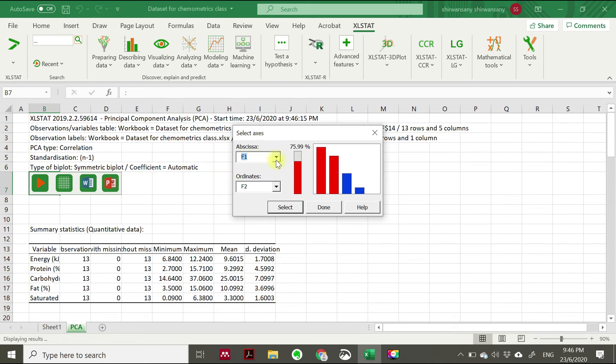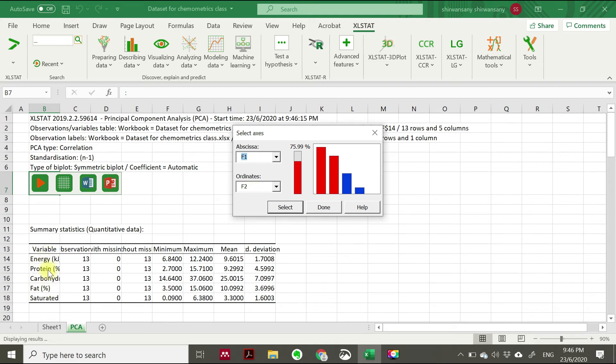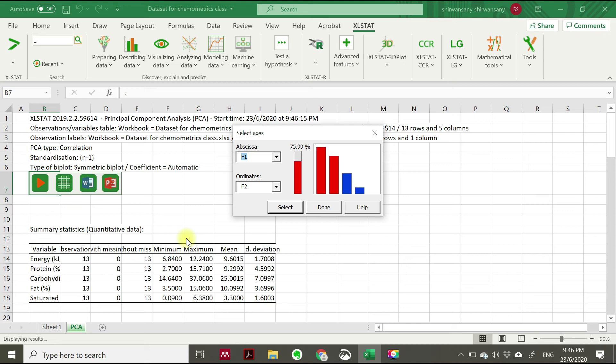F1 means principal component one, F2 meaning principal component two. The number of principal components depends on the number of your variables. For this case, we have five variables starting from energy into saturated fat. So the principal component analysis will create principal component numbers starting from one until five because we have five variables.